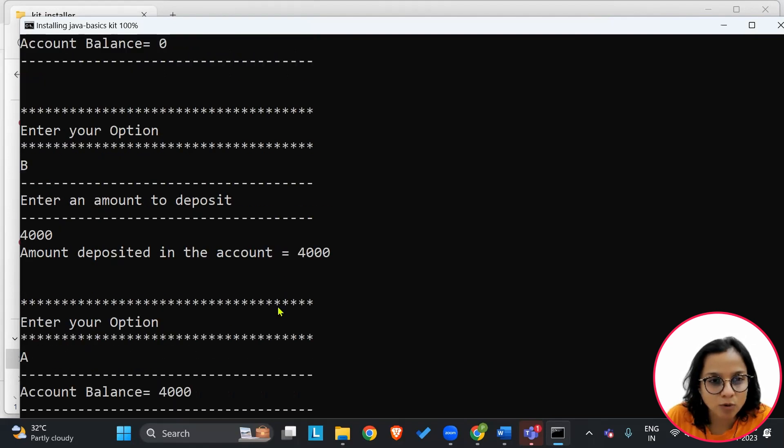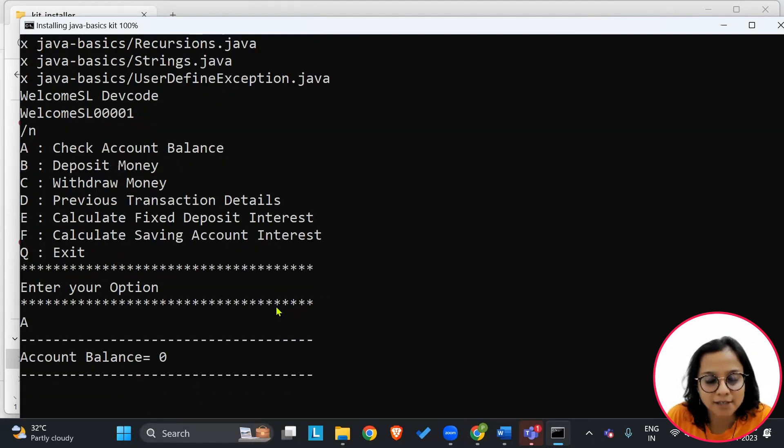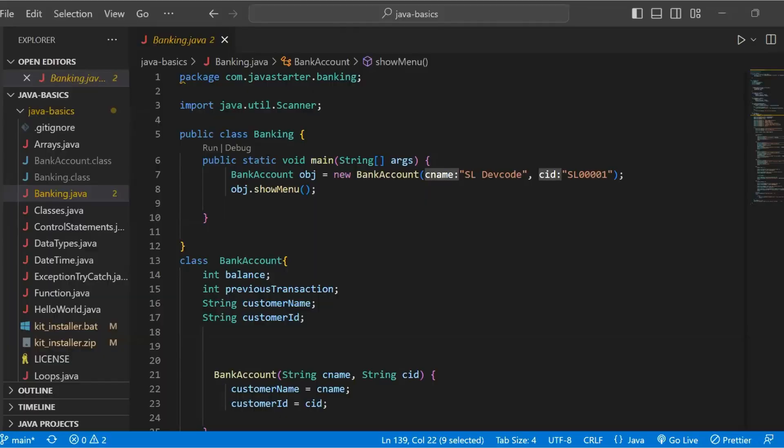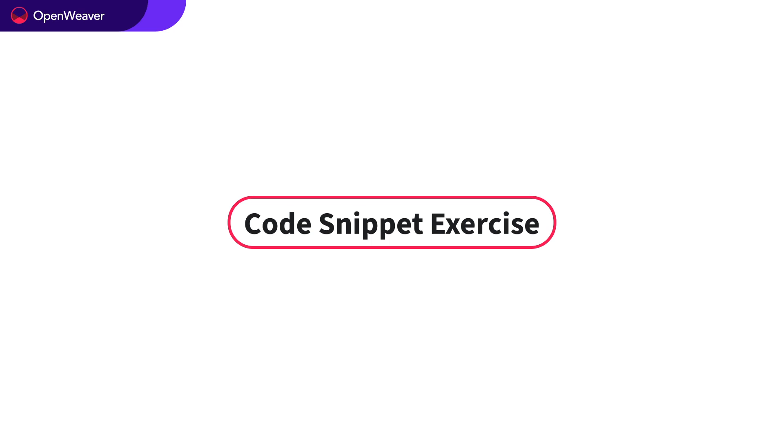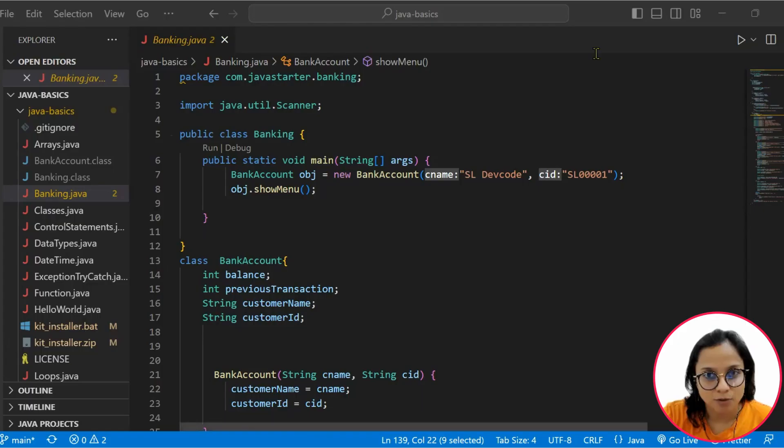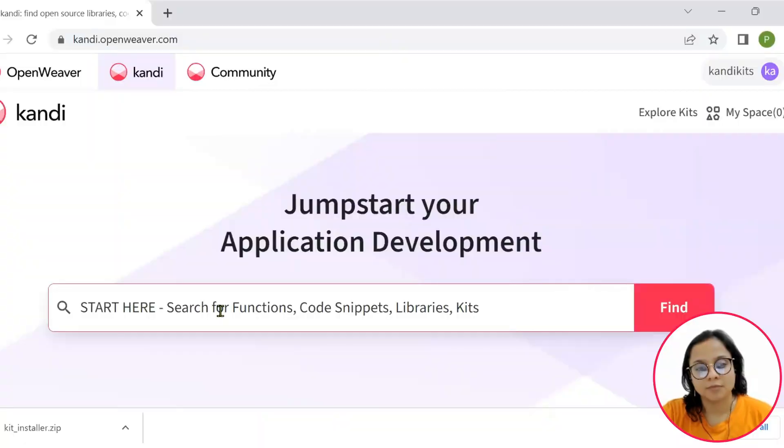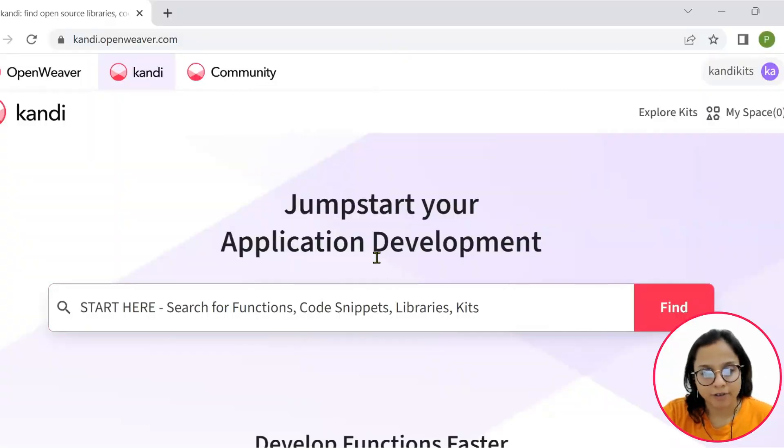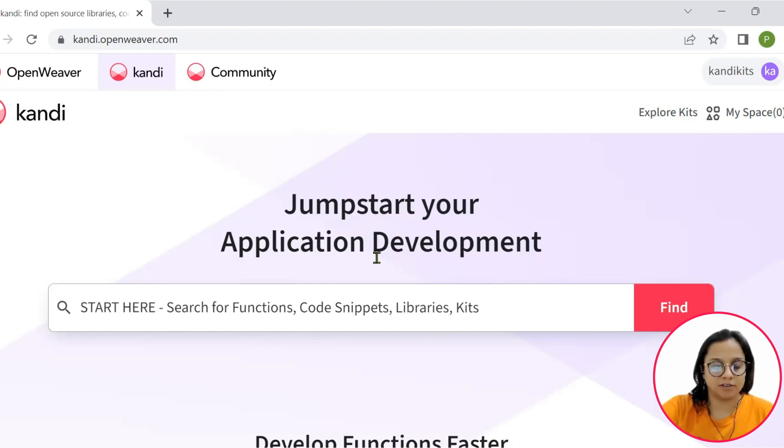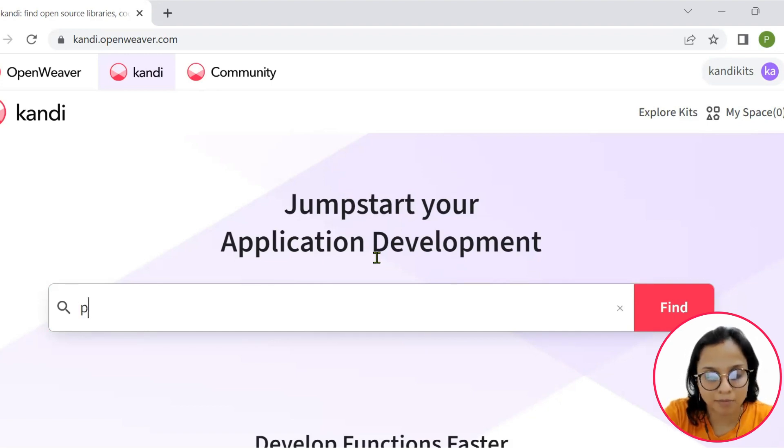Let's now deep dive into what our code has. How can you code such a banking application on your own? Before we discuss the details of the code, let me quickly take you into an interesting code snippet exercise. For that, we will head on to penny.openweaver.com. It helps you check for interesting functions, code snippets, libraries, etc.